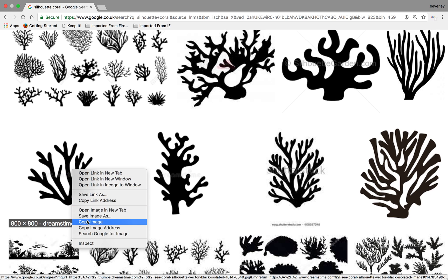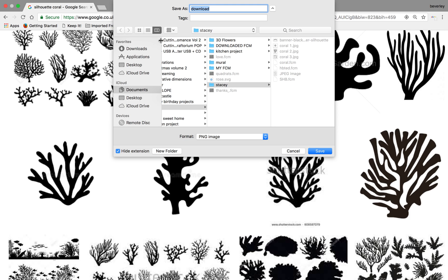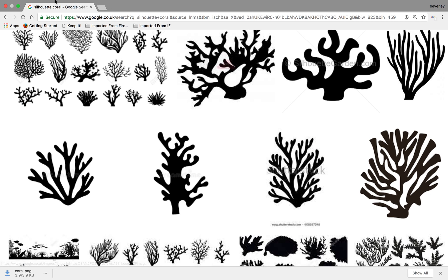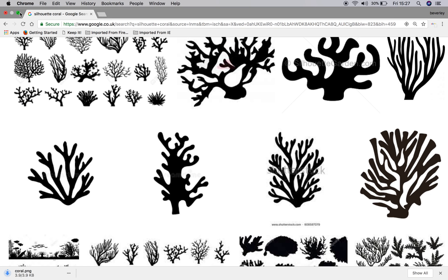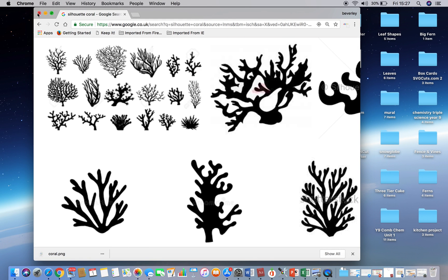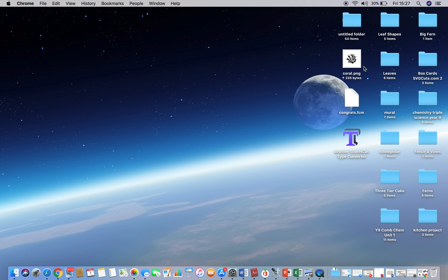Then I'm going to save the image. For ease today, I'm just going to save it to my desktop and I'm just going to call it coral. I'll save that. And as you can see, hopefully, that coral image has now saved to my desktop.